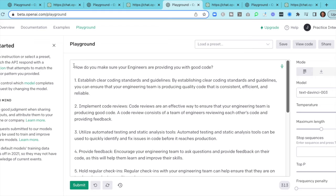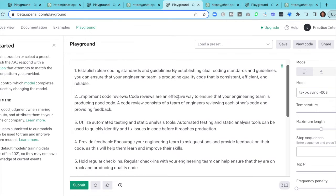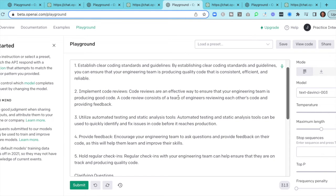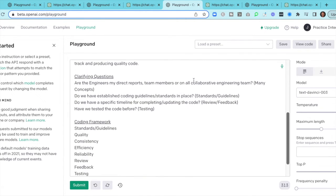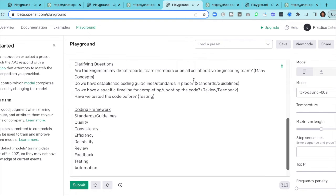Now let's go to an engineering question — this is targeted more towards engineering leadership: how do you make sure your engineers are providing you with good code? Some of this is pretty straightforward: coding standards and guidelines, code reviews, automation, feedback, and check-ins. It doesn't cover everything — there could be items like repeatability and monitoring — but when we think about good code, we're thinking about standards and guidelines, quality, consistency, efficiency, and reliability, then review and feedback, testing, and automating. This is a great coding framework.